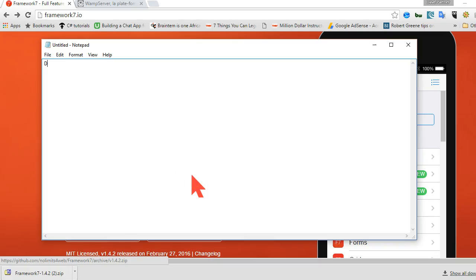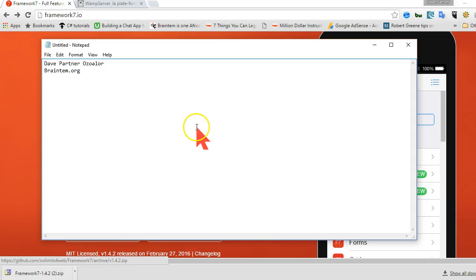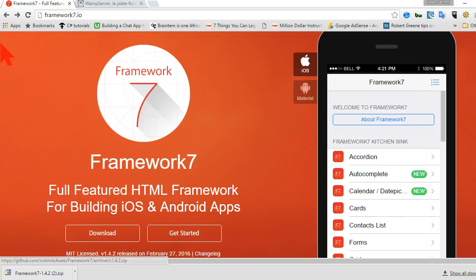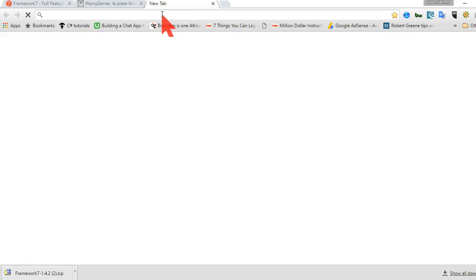Hello everyone, my name is Dave Ordner and today I'm going to be teaching you how to build mobile apps using HTML. The framework we'll be using is Framework 7 as opposed to frameworks like Ionic, PhoneGap, jQuery Mobile, and Ratchet. I've already taught some of this. I've taught Ratchet and my website is braintem.org.